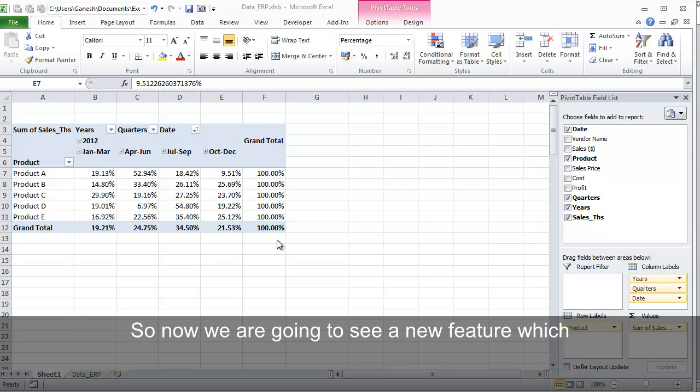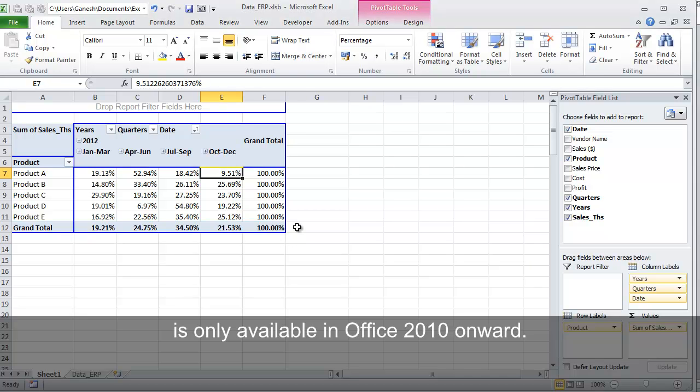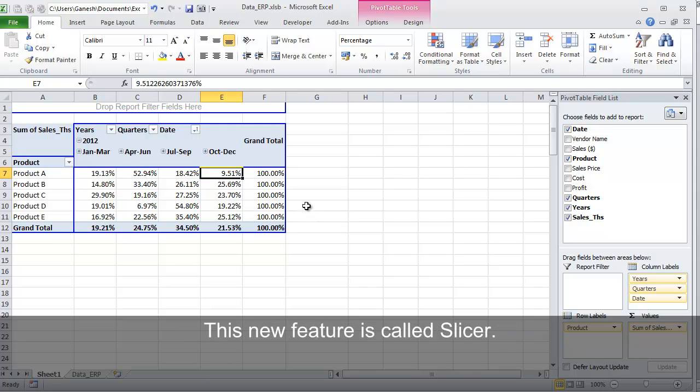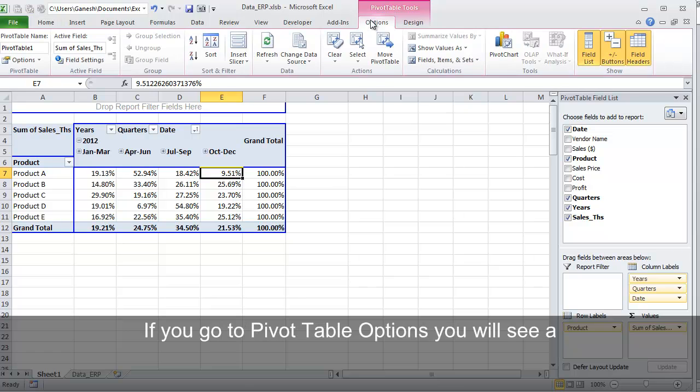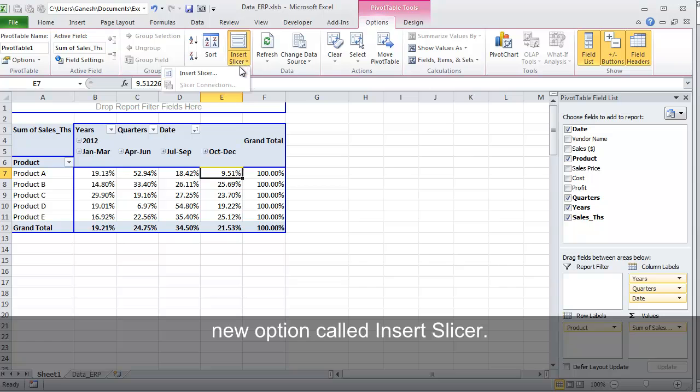So now we are going to see a new feature which is only available in Office 2010 onward. This new feature is called Slicer. If you go to PivotTable options, you will see a new option called Insert Slicer.